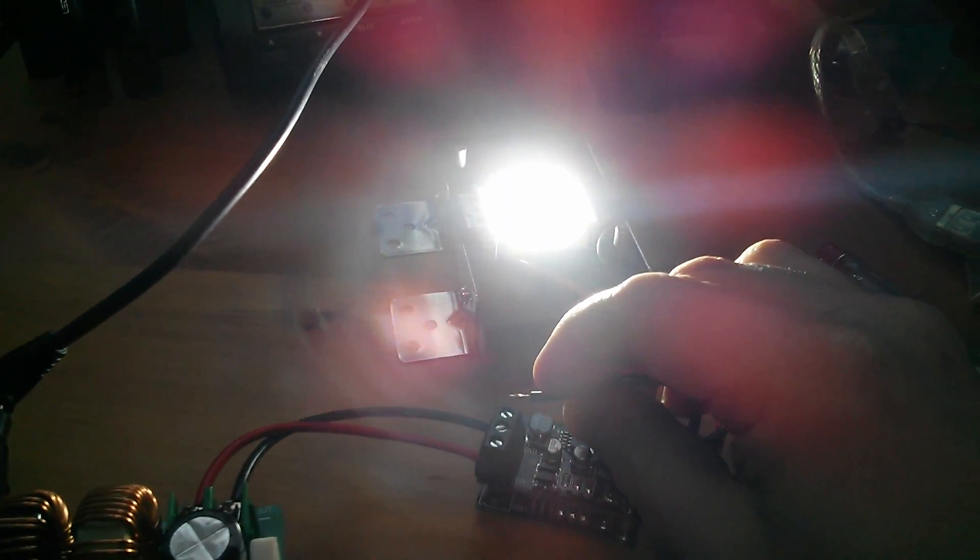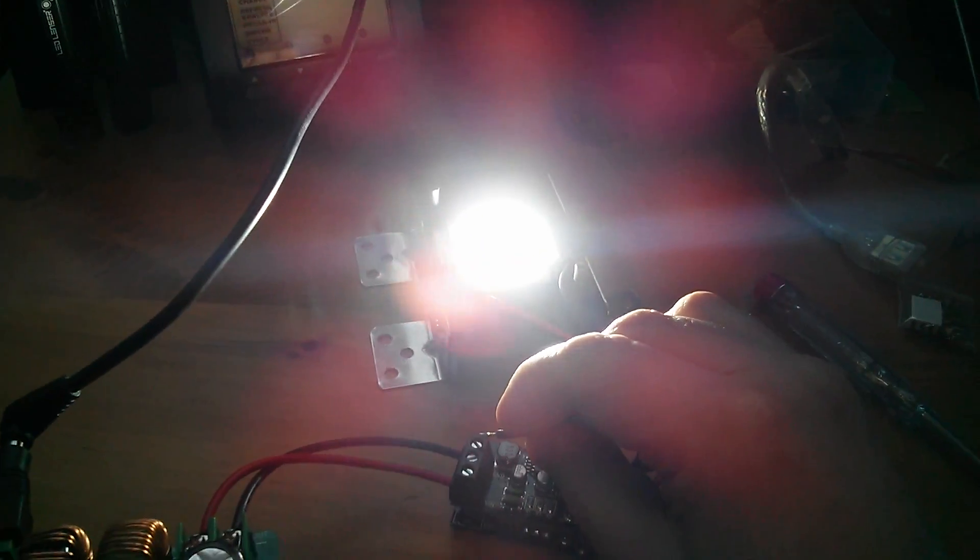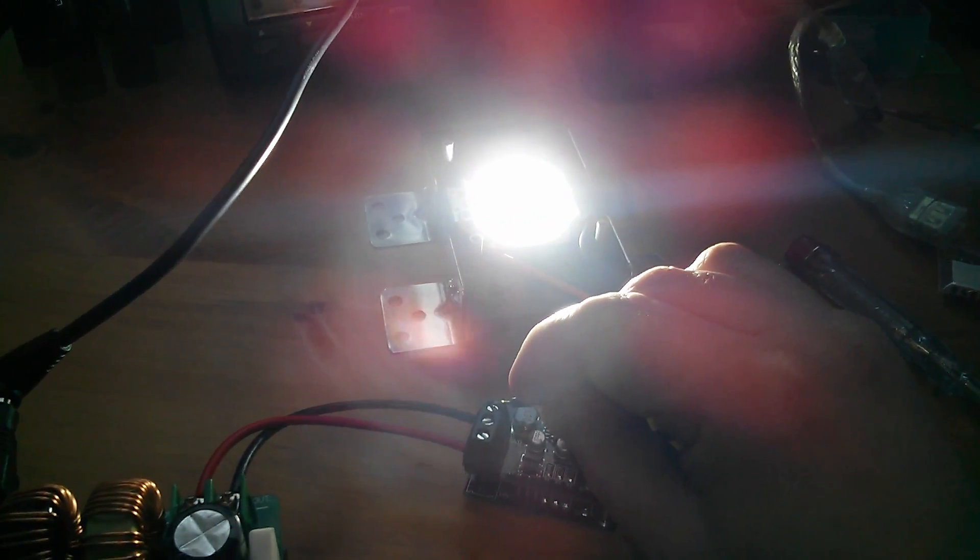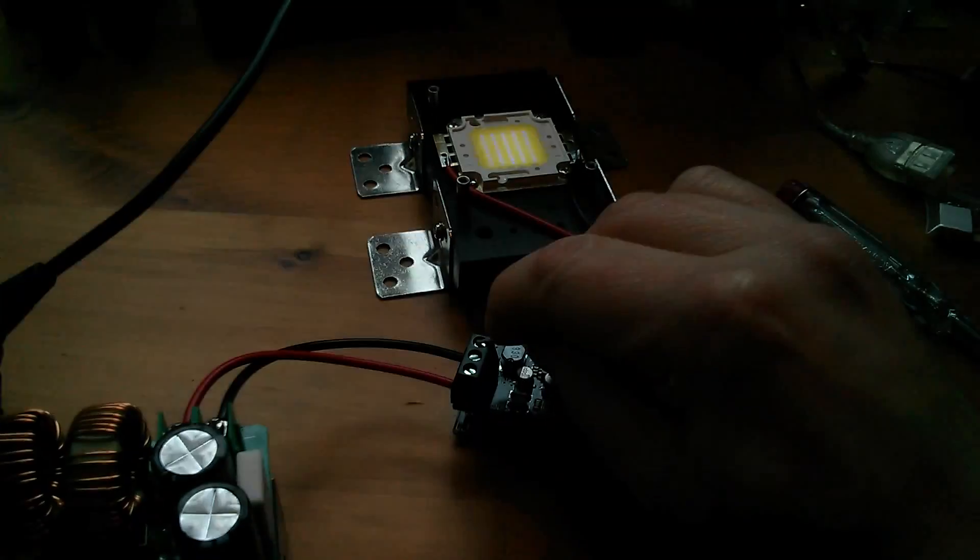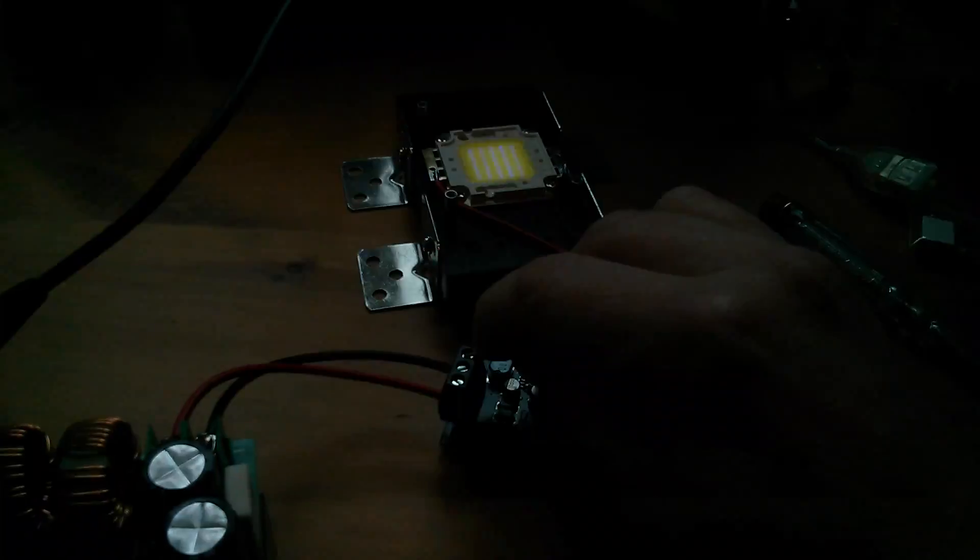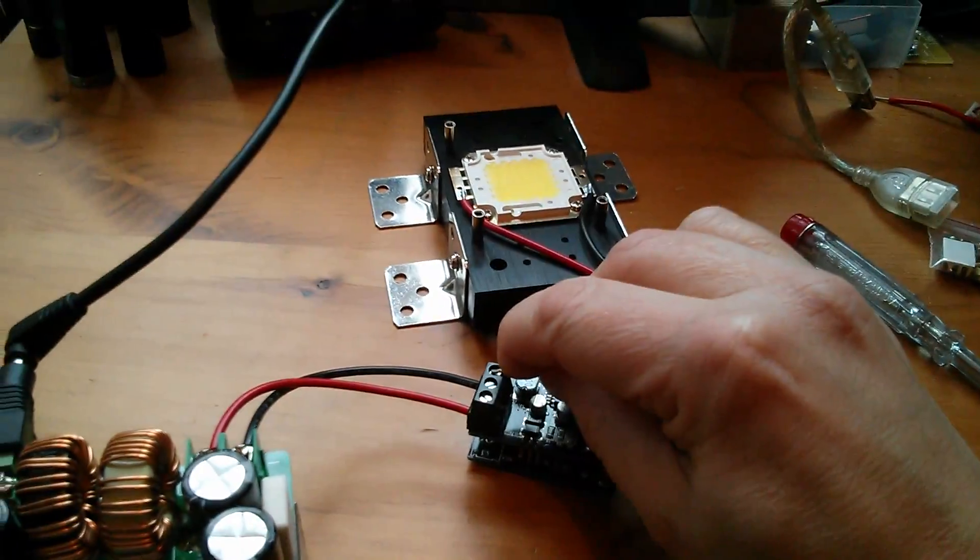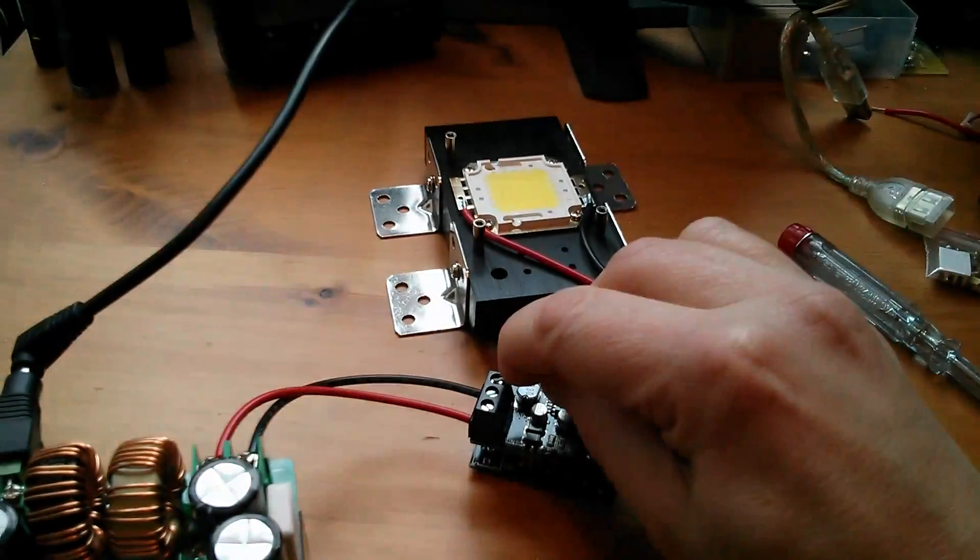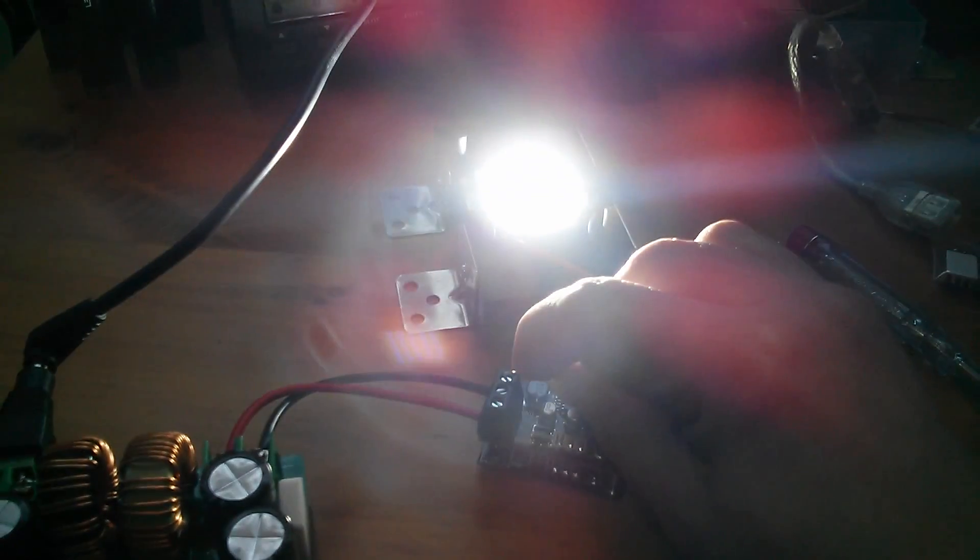Now another thing I wanted to try was the enable input, so I've got a wire here, I'm going to put it to ground. So by grounding that, I can switch the LED on and off.